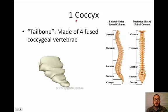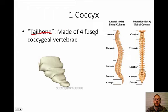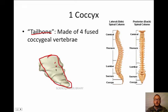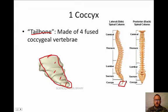The last part of the vertebral column is the coccyx, sometimes called the tailbone, made of four fused coccygeal vertebrae. On the skeletons in class, the coccyx may appear as three little bones, but you should still be able to count them.